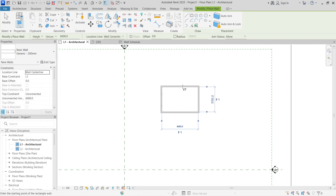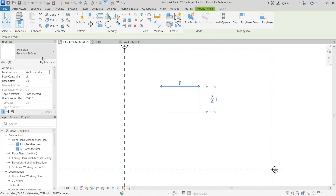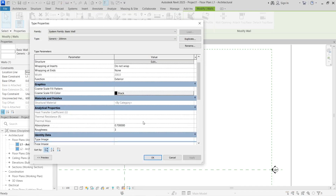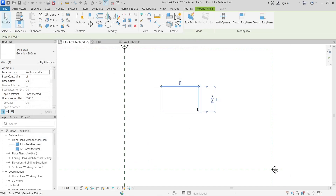Once the rectangle is drawn, go ahead and assign a material cost to the wall. The cost of wall construction will differ by country. Go back to the wall, open Edit Type in the Properties tab, and scroll down to find the Cost property. I'll enter a value of $15 per square meter to construct one square meter of wall. Click Apply then OK. Now every wall with the Generic Basic Wall 200mm type will have an assigned cost of $15.